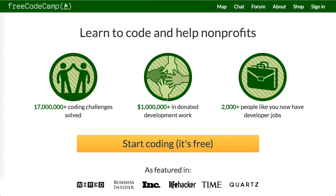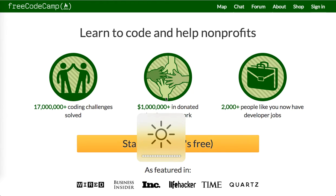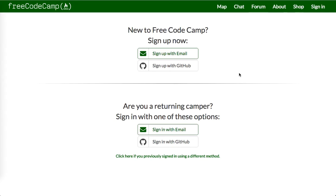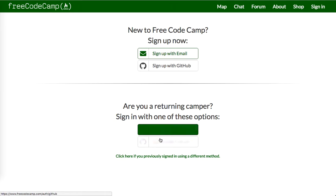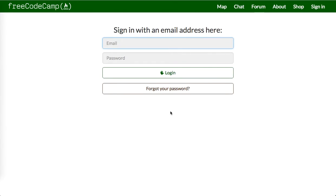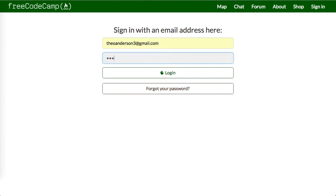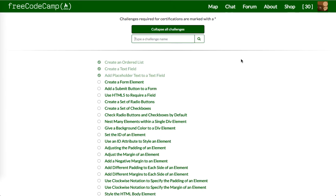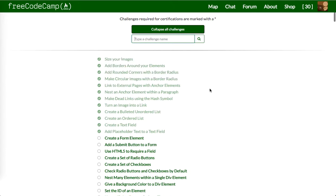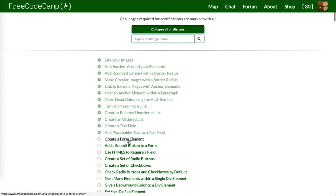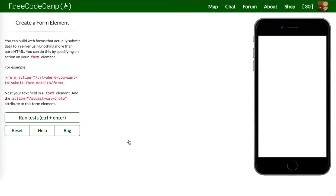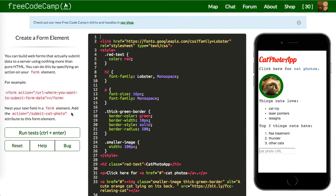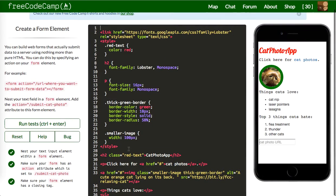What's up guys? This is Theo here. Welcome back to part two of FreeCodeCamp HTML5 and CSS3 starting with lesson 31. So let me go ahead and sign in with my email and just keep going.